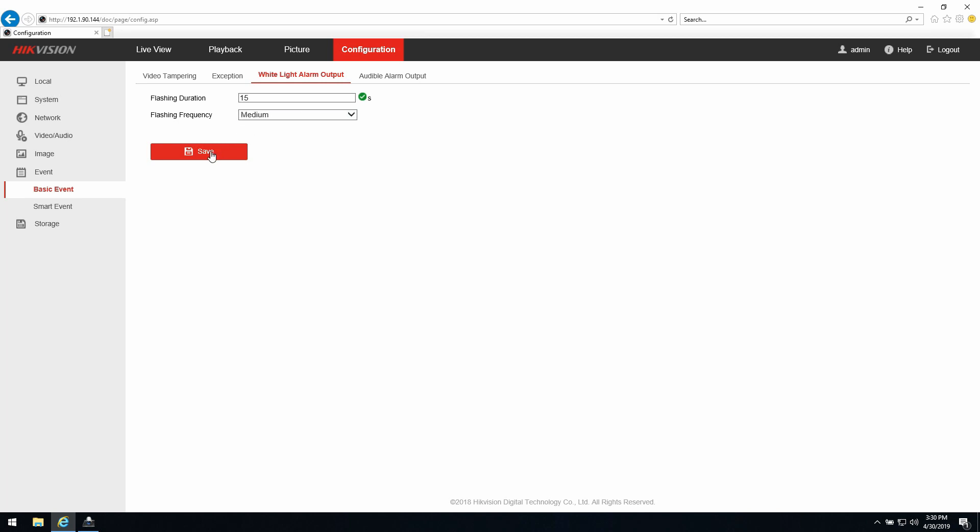Now we have finished the settings. We set up the line crossing event, we set up the audio alarm output, we set up the white light alarm output. So now we're ready to go to the live view.